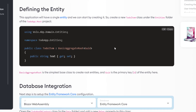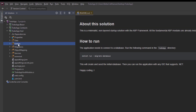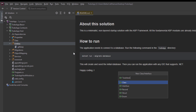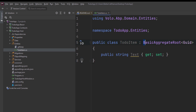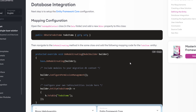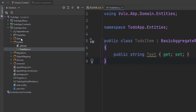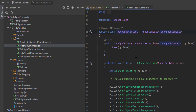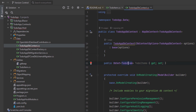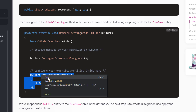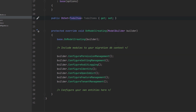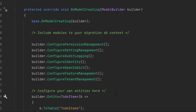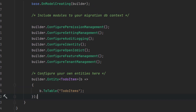The first thing we'll do is define the entity. This application has a single entity and we'll start by creating it. We're going to create a new ToDoItem class under the entities folder of the ToDoApp Host project. Here is the host project and the entities folder — I'll create it right here. It'll inherit from BasicAggregateRoot and Guid is the primary key. Next up is database integration: we'll open the ToDoAppDbContext class in the data folder and add the DbSet property. Then I'll copy the mapping code and put it in the OnModelCreating method — this maps the ToDoItem entity to the ToDoItems table in the database.